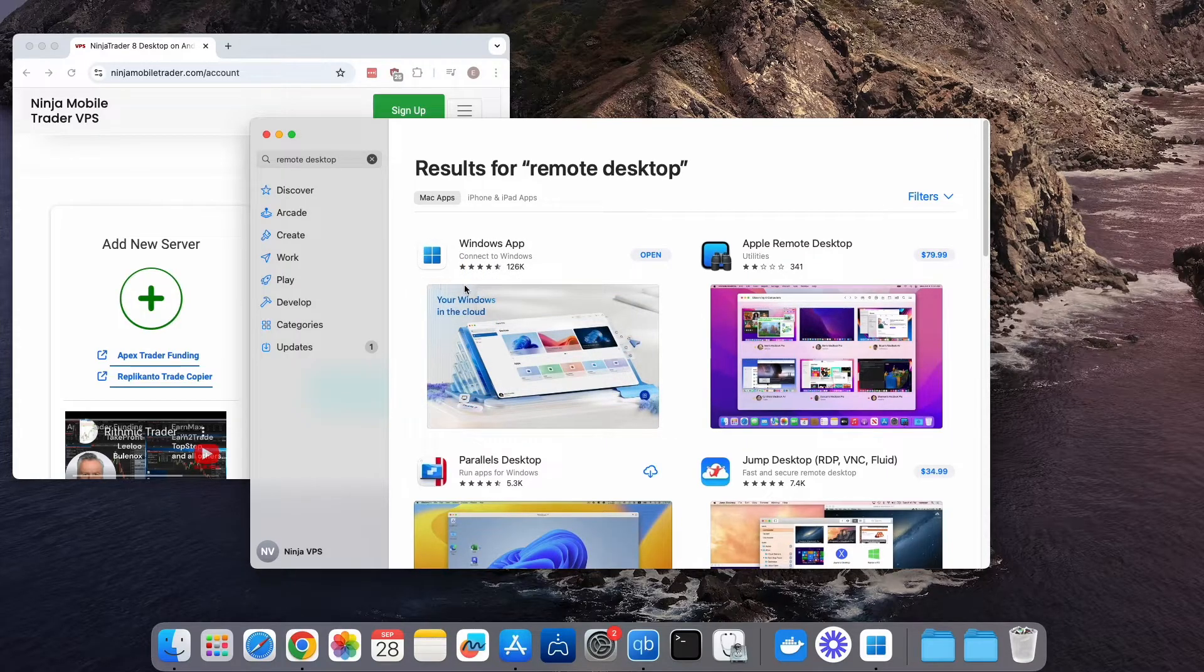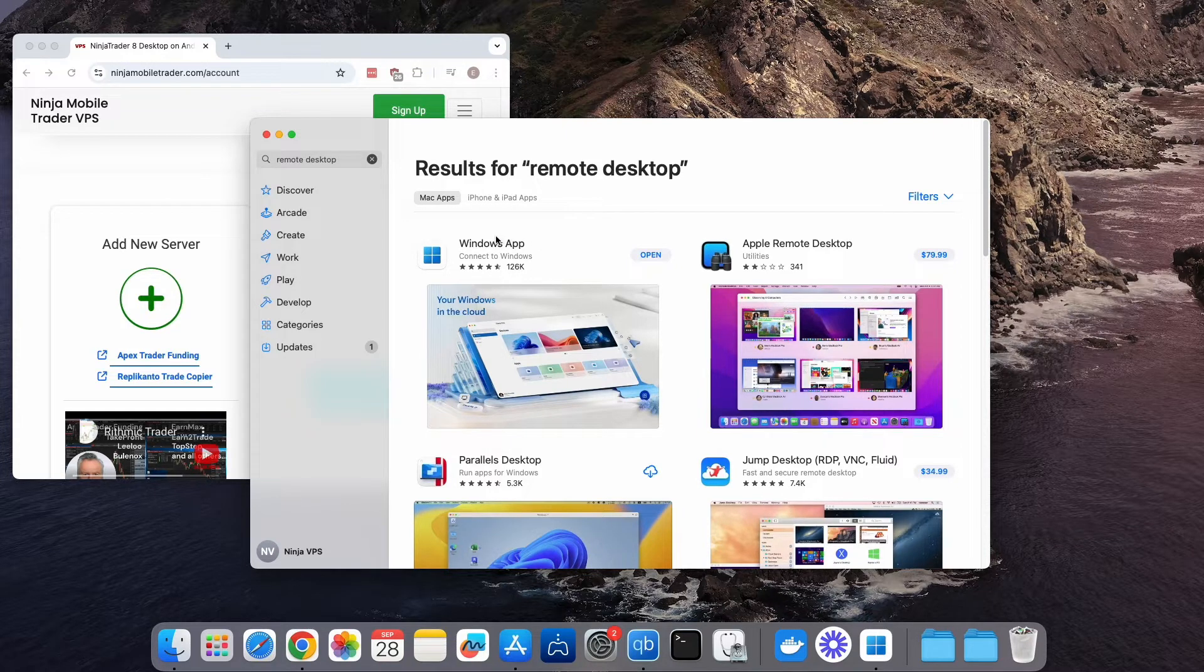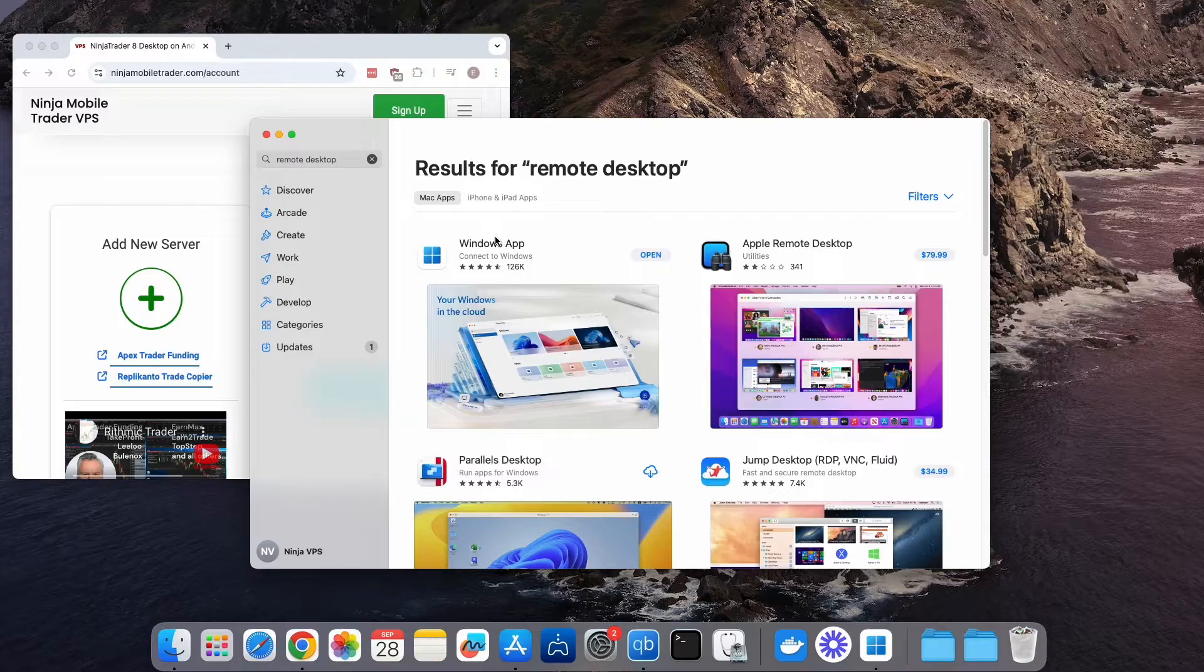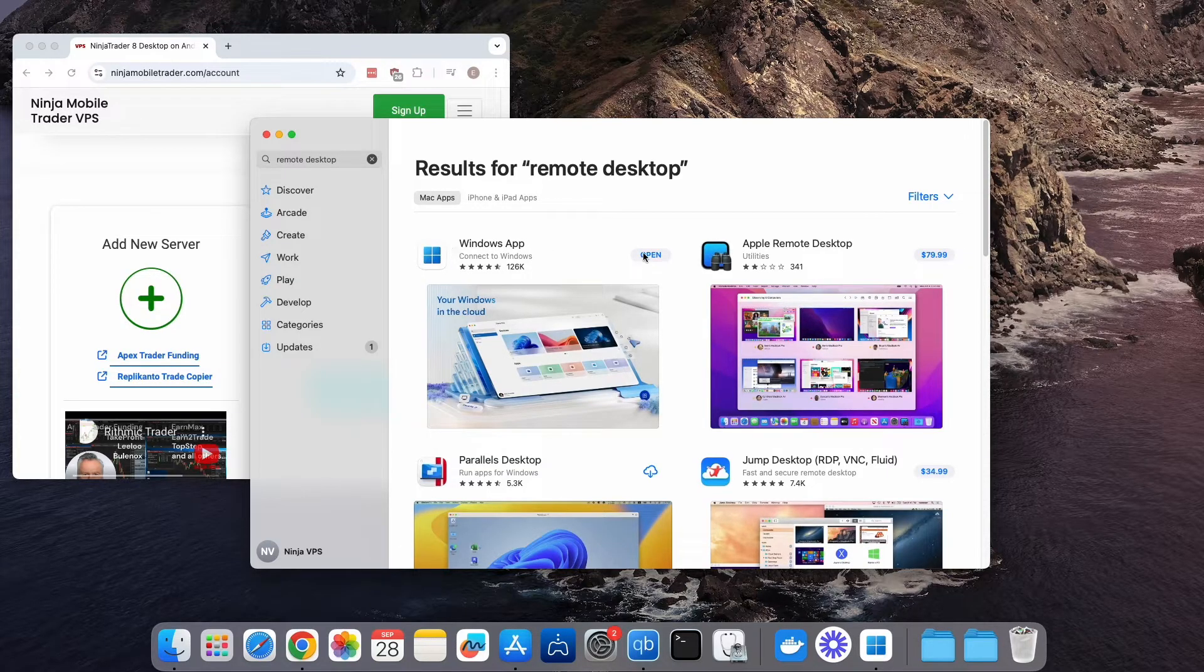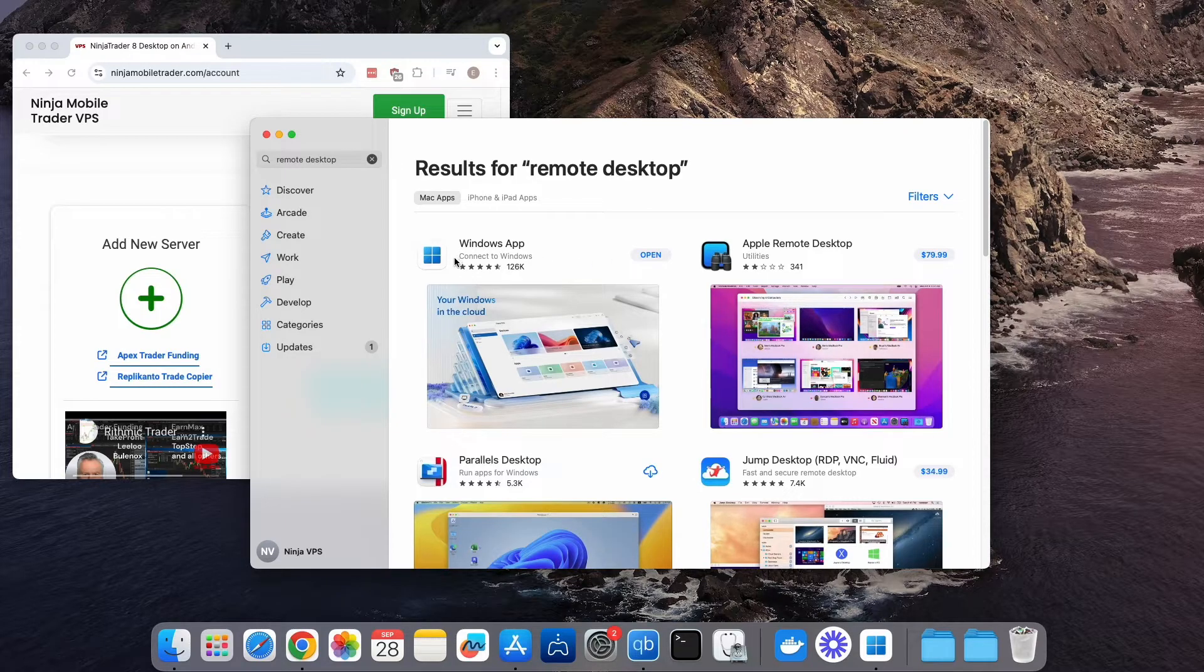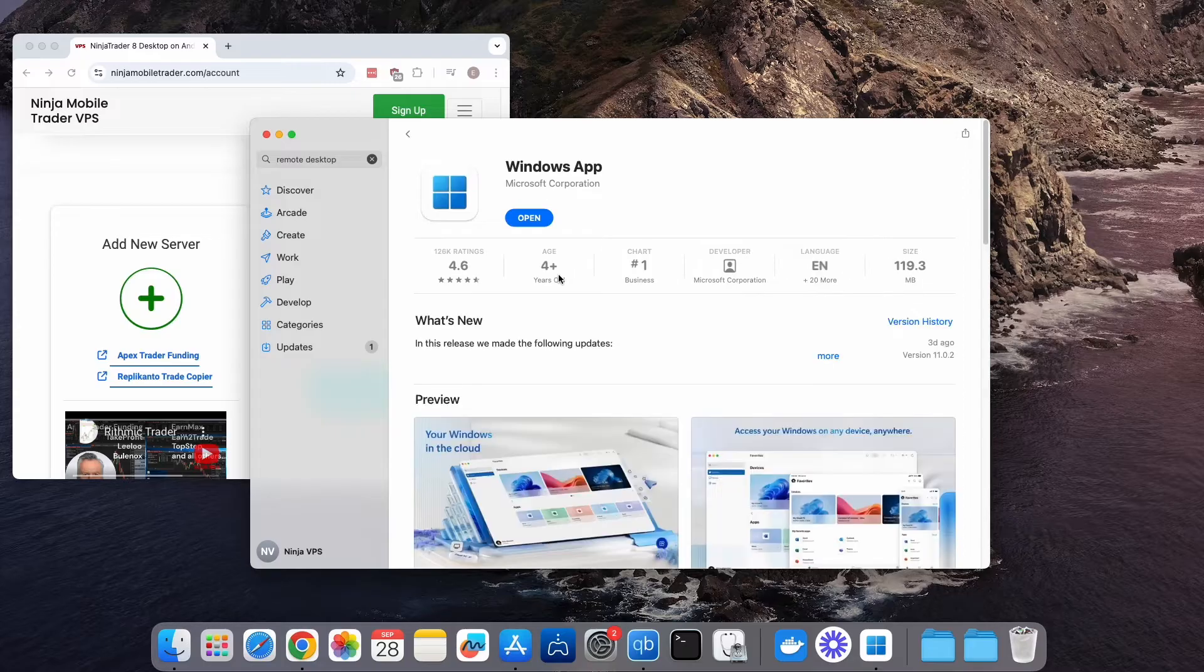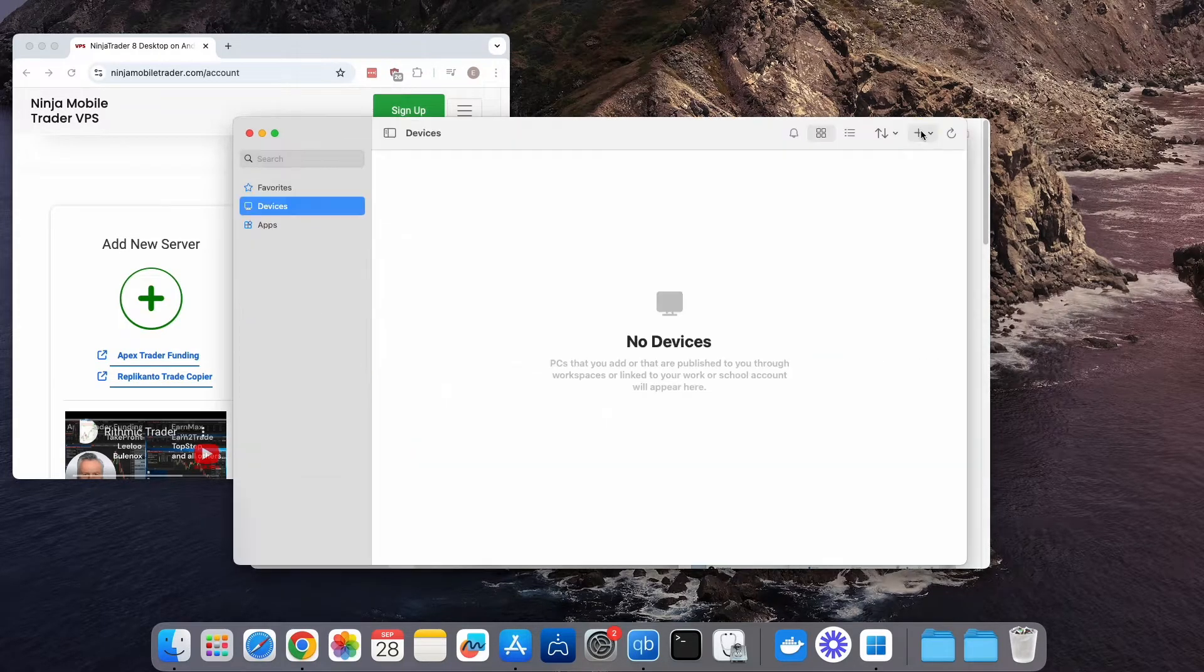You can also email us at support at ninjamobiletrader.com, and we'll be happy to help you get everything set up. Apple is constantly updating the look and feel of this application, so yours might not look exactly the same as in this video, but it should be very similar and you should still be able to follow along without any issues.